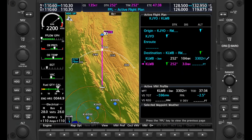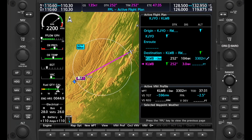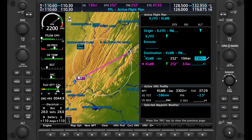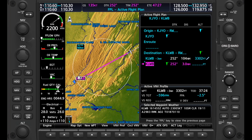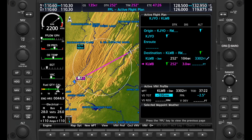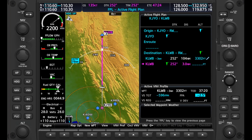If we pull up the flight plan on the MFD by pushing FPL, we see a new fix populated on the plan. It's called KLWB minus 3 — meaning a point along the route from our present position, which is 3 miles shy of the airport. We can adjust this again if we want, and we can also adjust the target altitude. Down in the active VNV profile, we see TOD again, with a time counting down to our arrival.